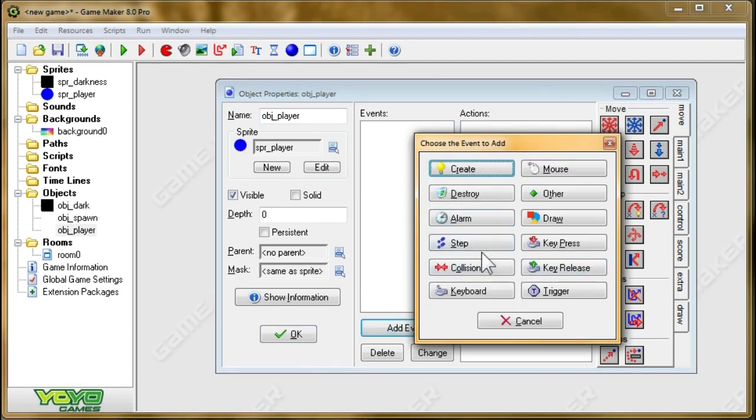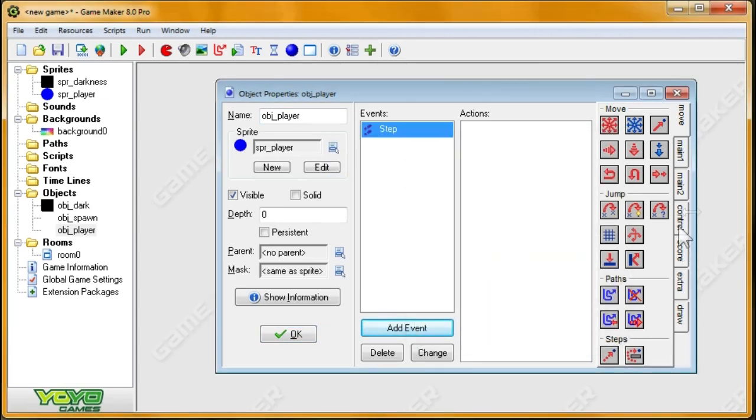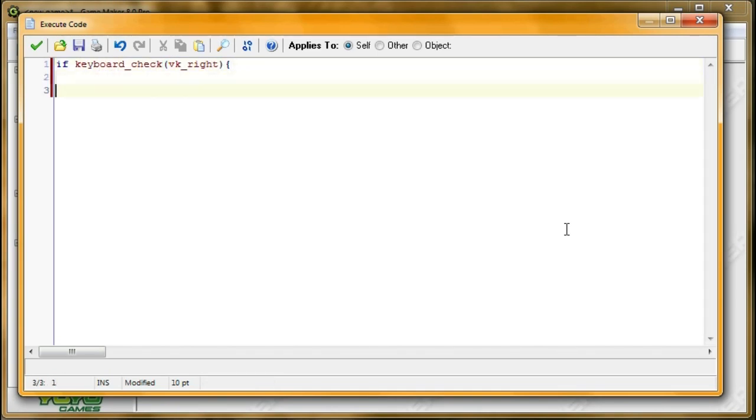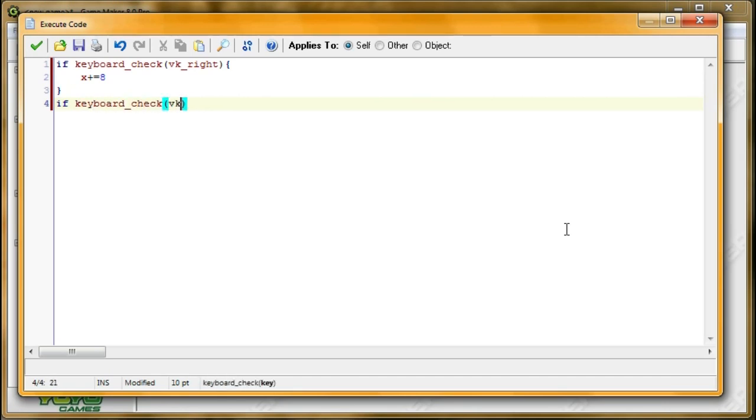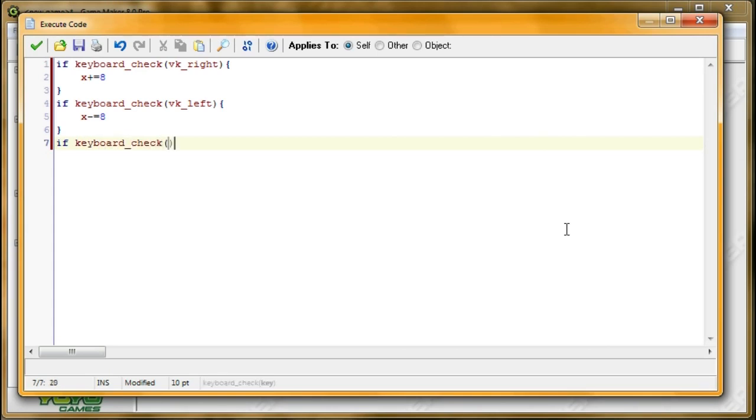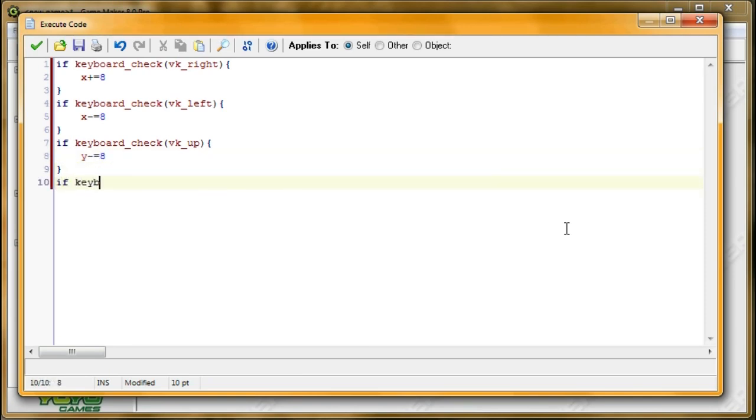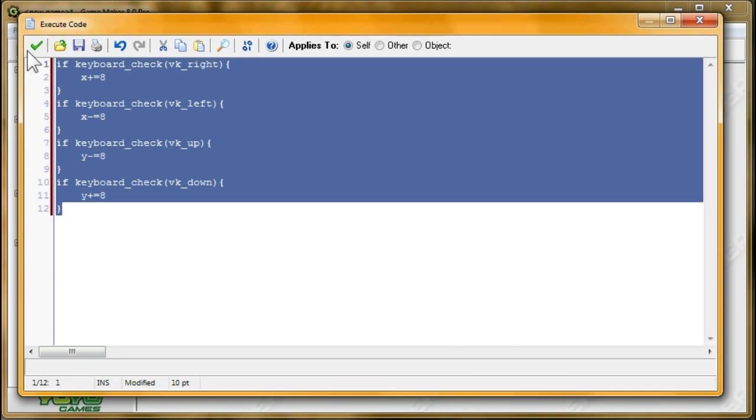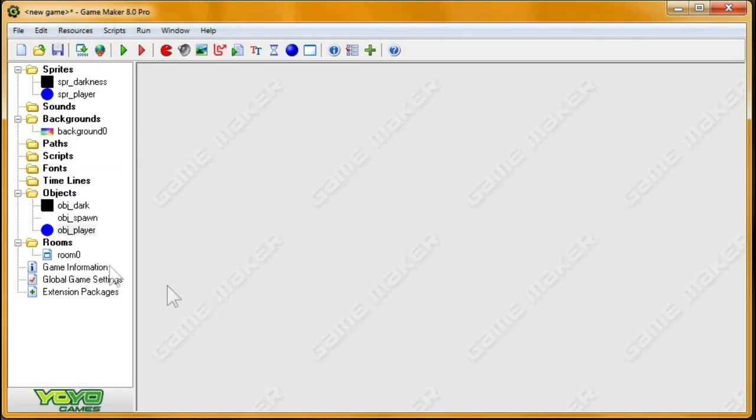And in the step event, I'm going to take care of the movement. So for movement, I'm going to type if keyboard check vk right, in that case, you should move to the right, so x plus equals 8. If keyboard check vk left, I want to move to the left, so we decrease our x value by 8. If keyboard check vk up, I want to decrease our y value by 8. If keyboard check vk down, I want to increase our y value by 8. I don't think I've ever written a code more times than that code right there. I use it so many times.